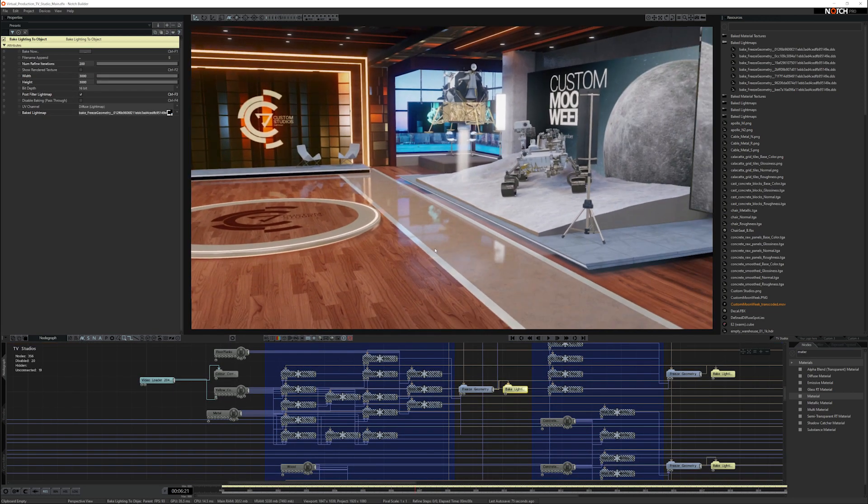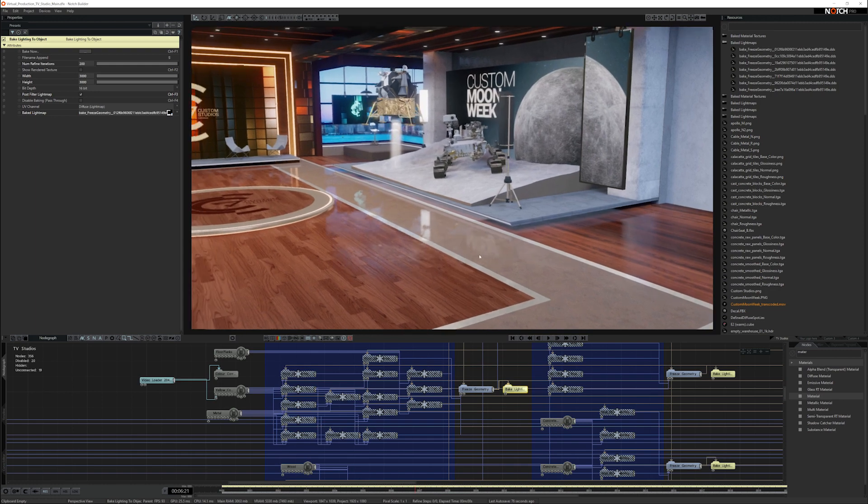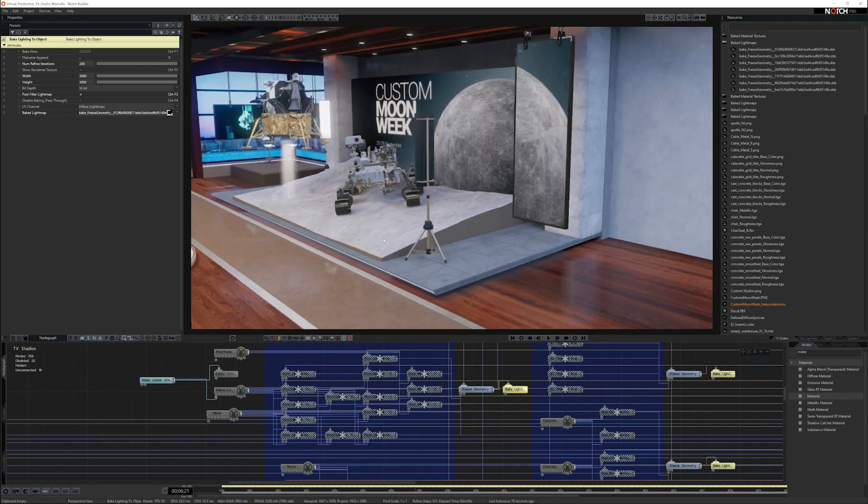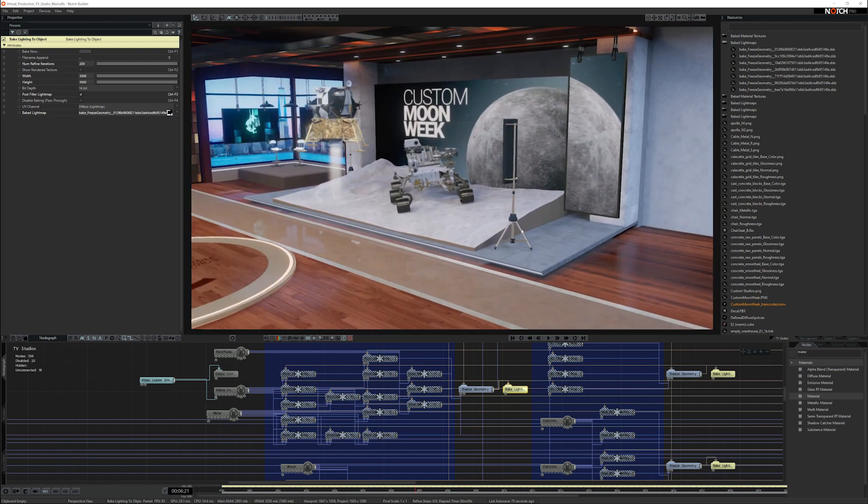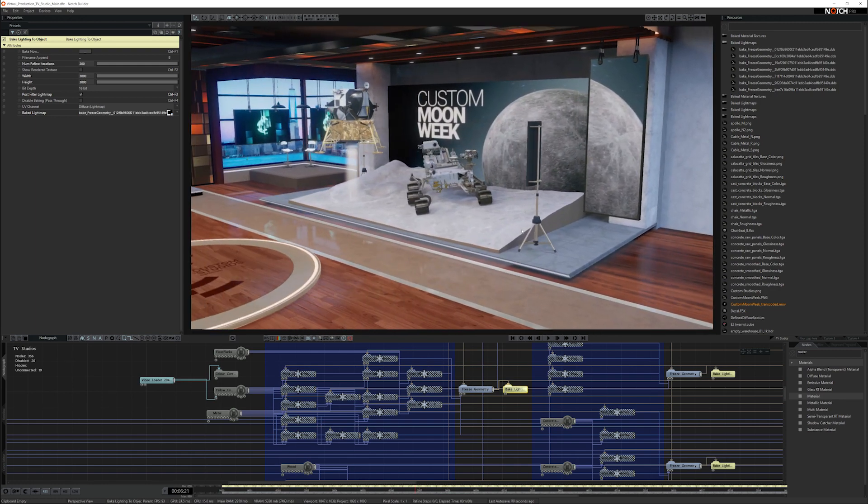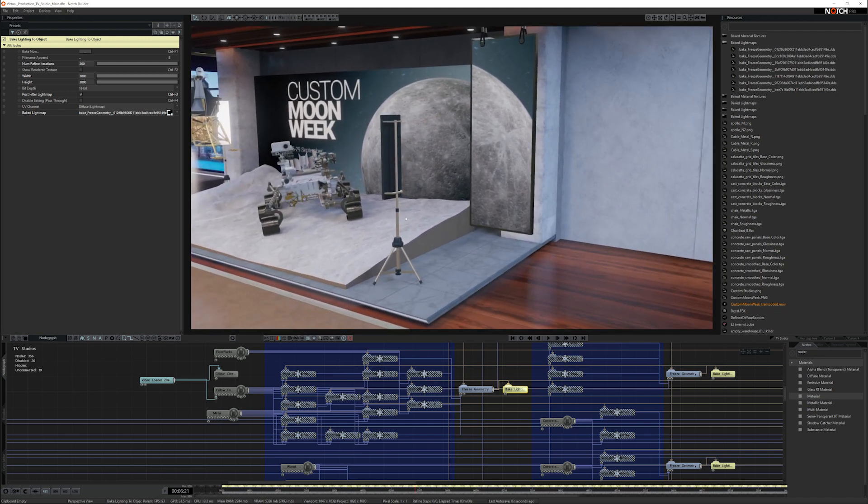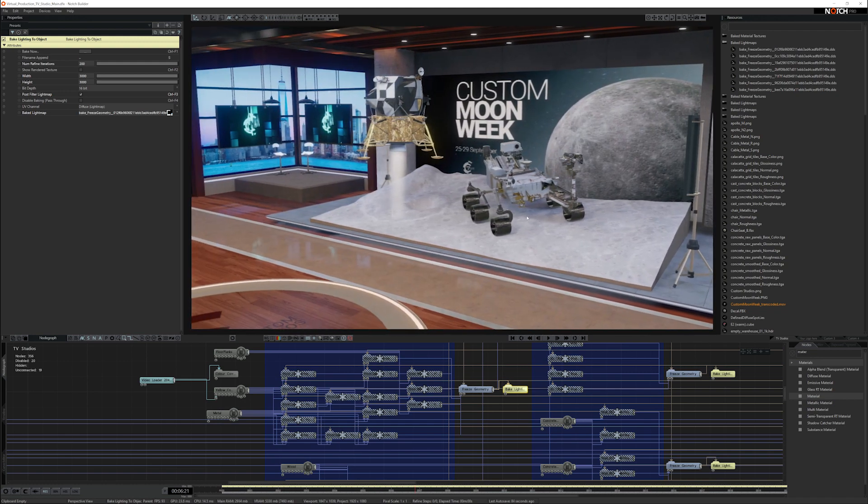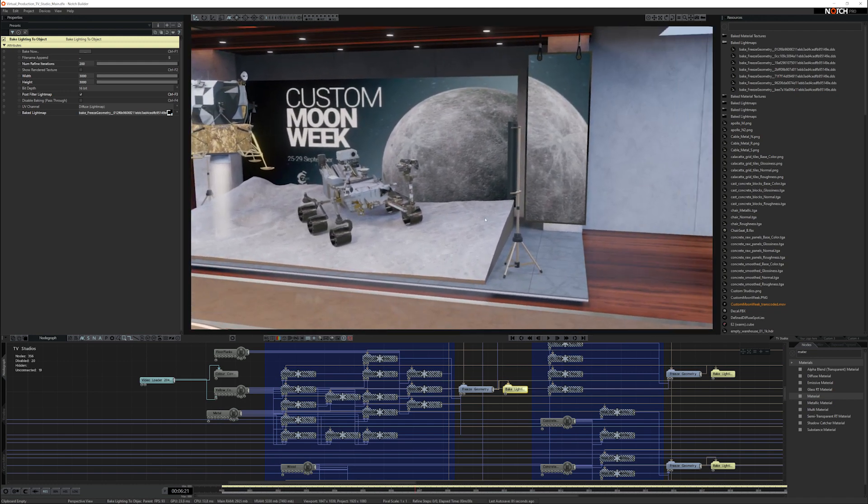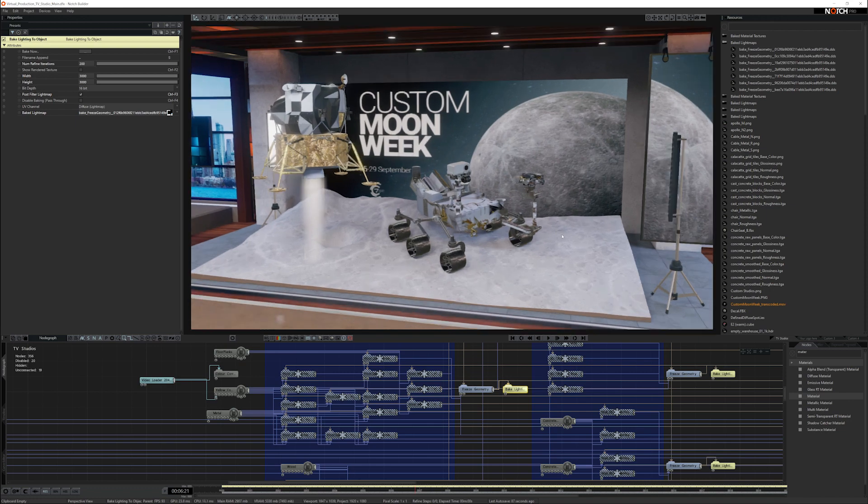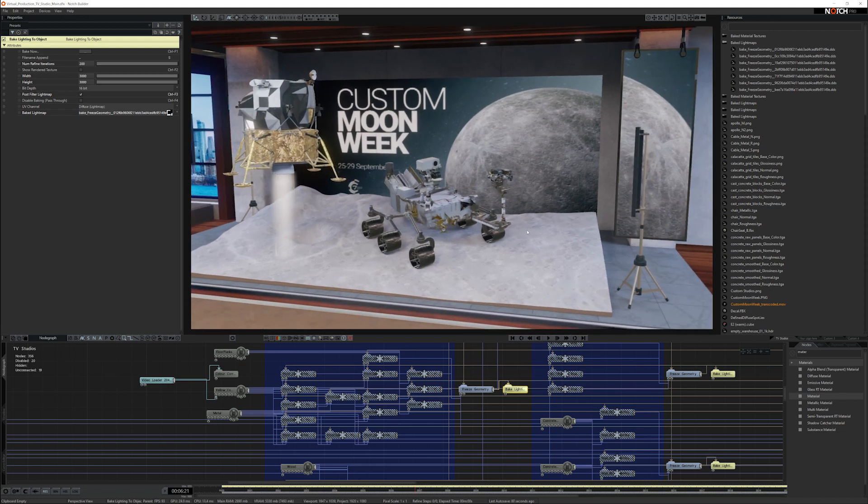The next thing to look at are all the different stages. So we've put together several different stage areas. We've got this one that has a custom moon week, and we've got some interesting geometry just to show you that you can have some quite high poly assets in the scene, and the scene still runs really well.